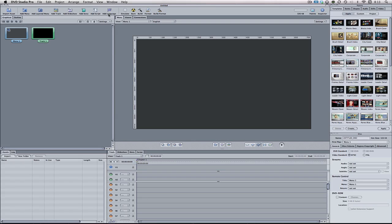Then we have the add language button if you want to add a different language to your DVD. To the right of all that we have some buttons for you to build or simulate your DVD. On the far left we have the simulate button, which lets you simulate what's on the disc to make sure everything is connected correctly. To the right of that we have the burn option for burning a straightforward DVD. Then the build option, which compiles all your DVD information into code so you can format a disc to play on a DVD player. And then we have the build and format button, which is a combination of both.